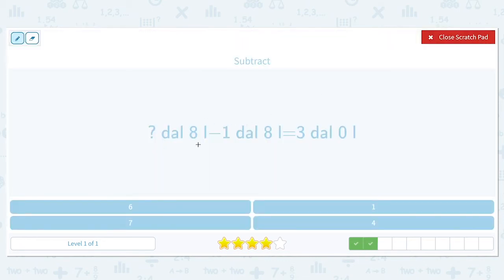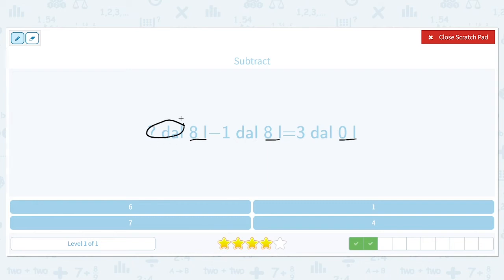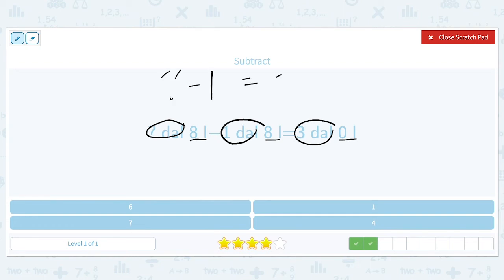How many deciliters and 8 liters minus 1 deciliter and 8 liters gives us 3 deciliters and 0 liters? We can see that 8 liters minus 8 liters does give us 0, so we can just focus on the deciliters. Something minus 1 needs to give me 3, and that number is 4. So 4 deciliters minus 1 deciliter gives us 3.